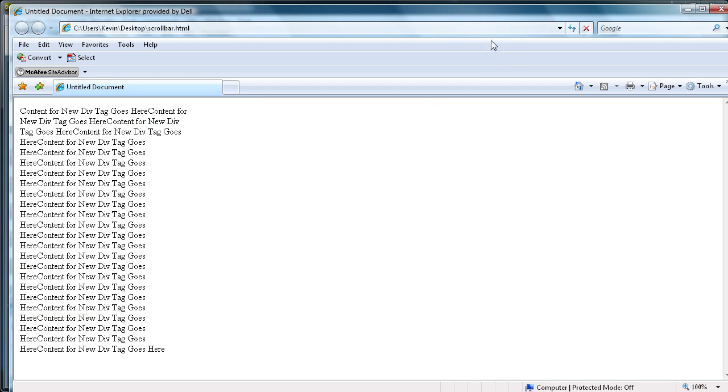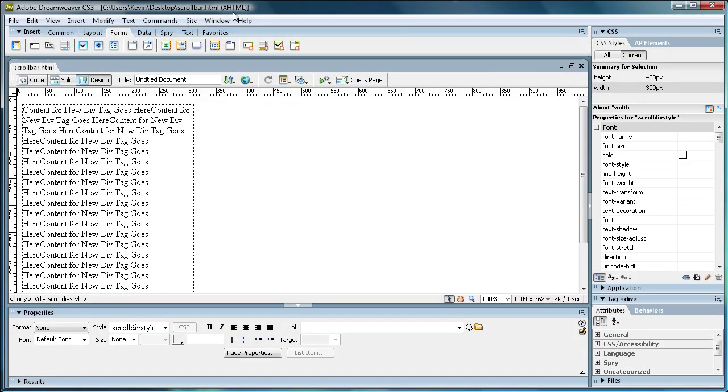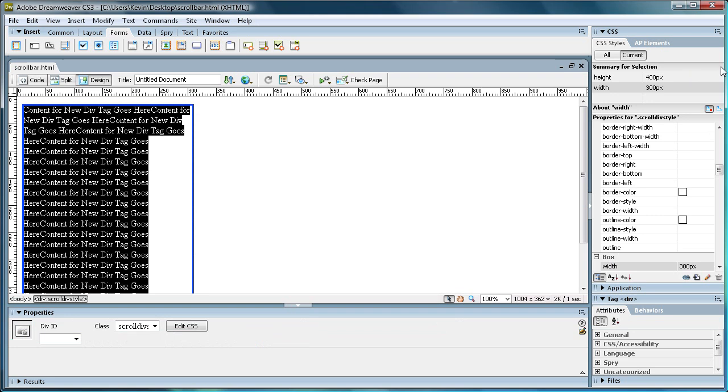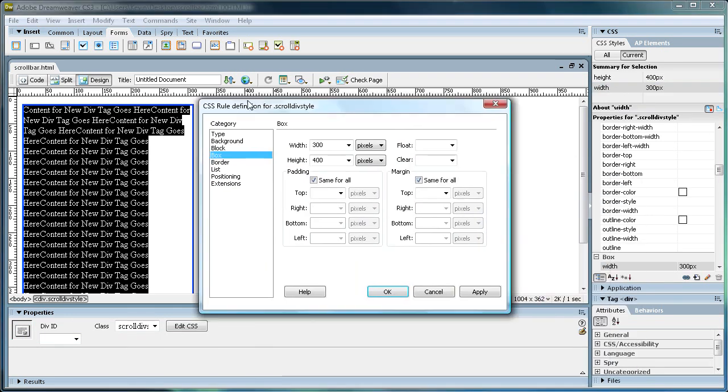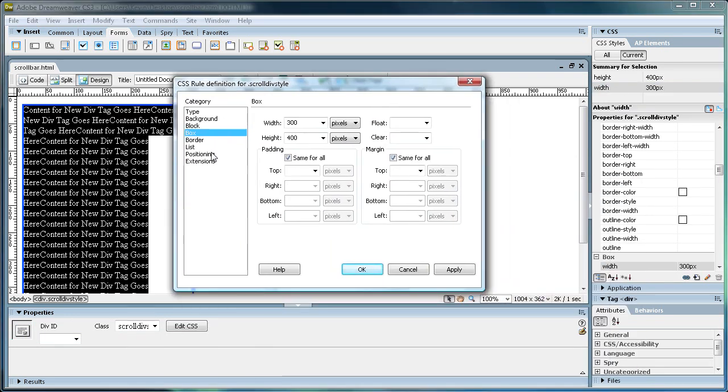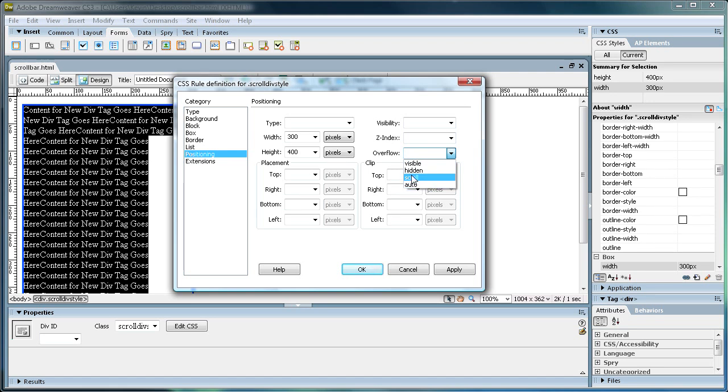So that's not going to work for us. So what we're going to do is we're going to make that scroll bar by going back into the CSS style. And so double click again, and then go down to positioning in the category type. And then we're going to go to this tab here where it says overflow, scroll down, and you can either go to scroll, which always shows a scroll bar, or you can go to auto, which adds it if it needs it.